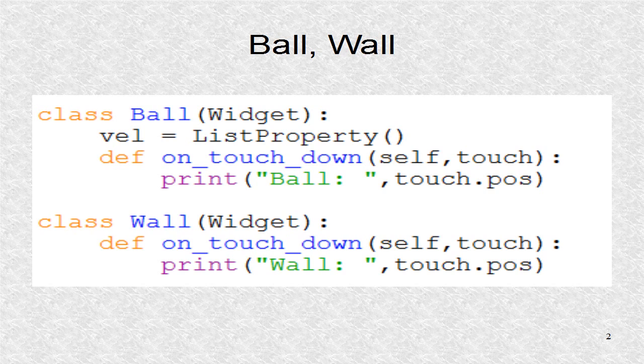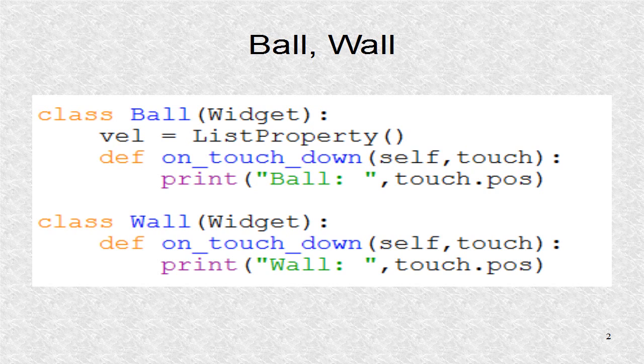The on-touchdown can be received by any widget as well as the root. If the ball and wall classes are modified as such, we can see what are the printouts.